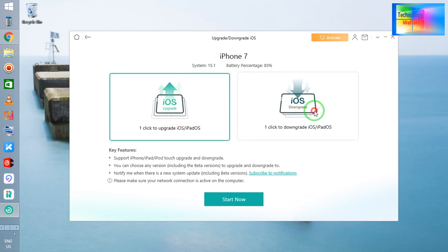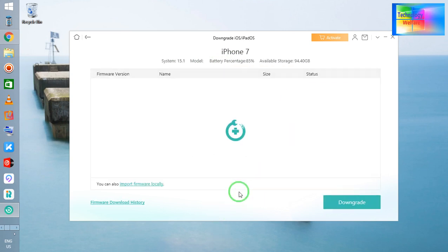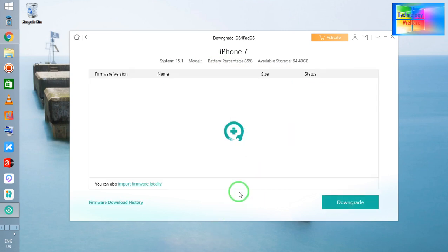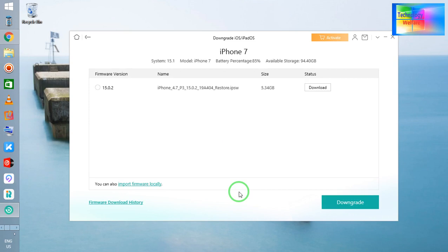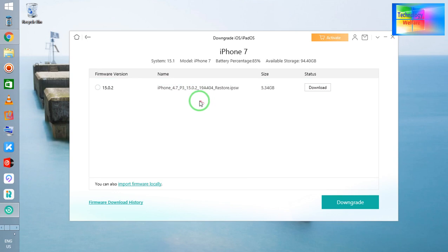If I would like to upgrade, then we can go by clicking here. If you would like to downgrade, just go first. Let's see what's recommended. So see, guys, at this time, 15.0.2 is being recommended to downgrade.